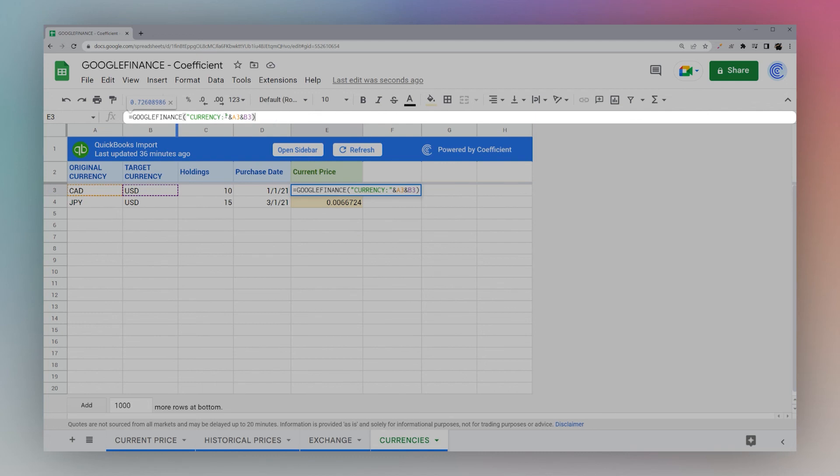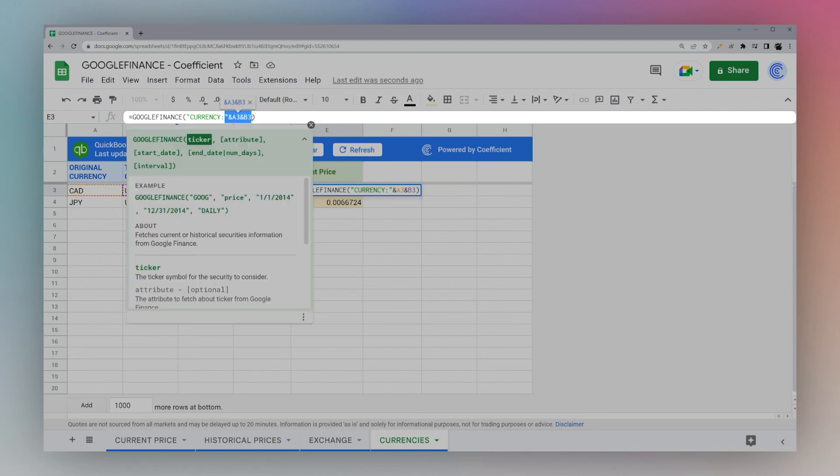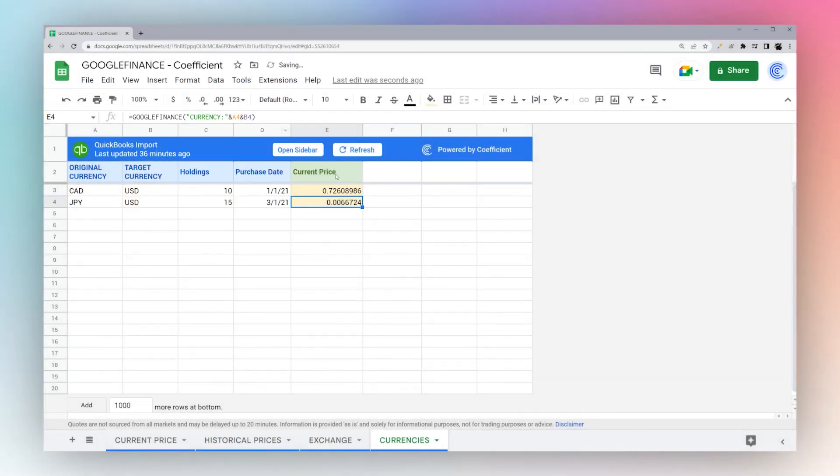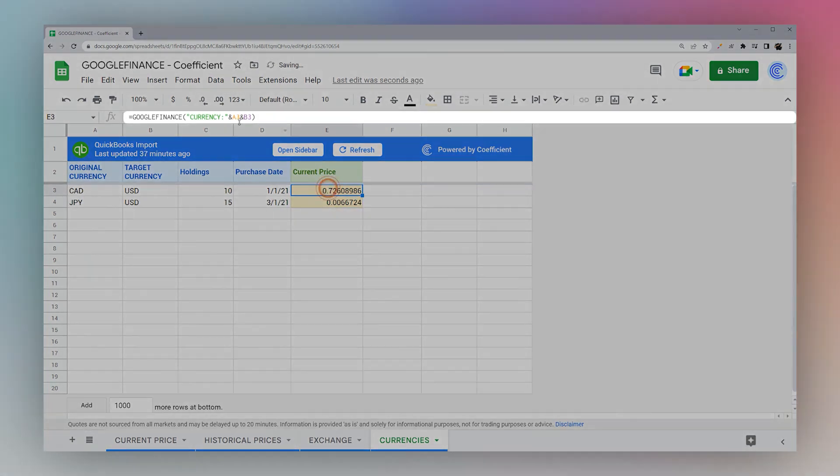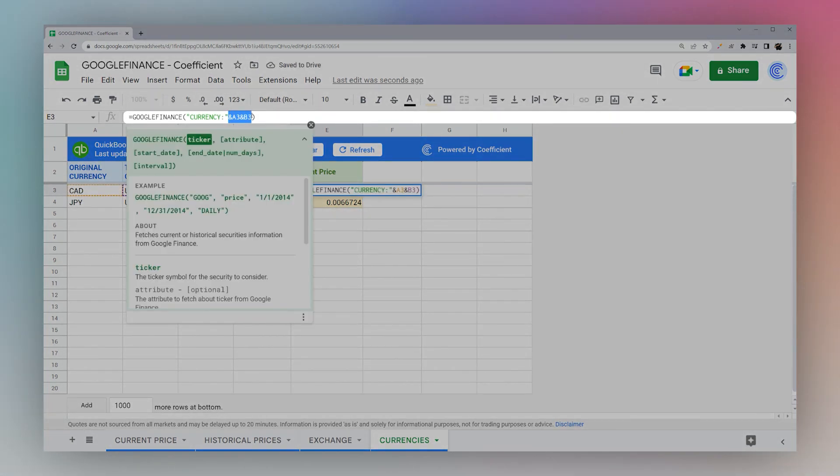For example, if we want to remove the cells here, we could do Canadian USD just like that. Or if you want to reference dynamically, you can use the cell references just like this.